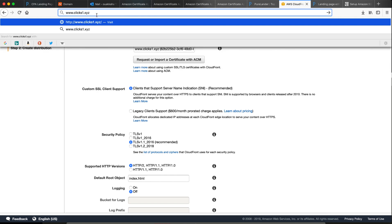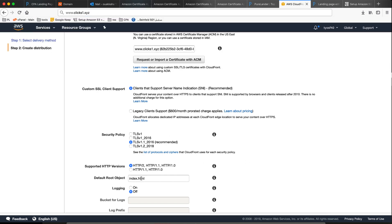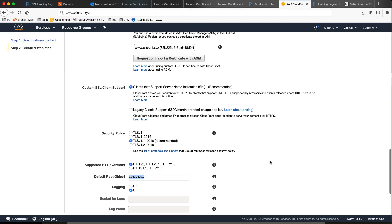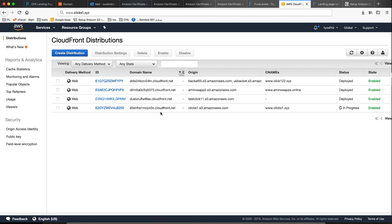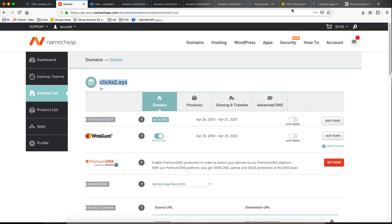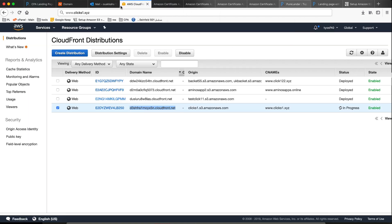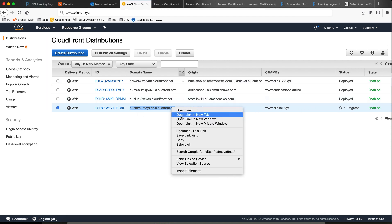And for the default root object, don't forget to add index.html — if somebody accesses your domain name he will be redirected to index.html, so he will see the index page. Let's create. Hopefully the error will go. That's it — the error is gone! Now this is our distribution domain name, let's link it with our domain name that we bought.